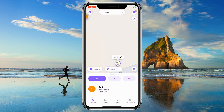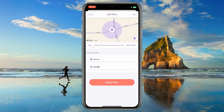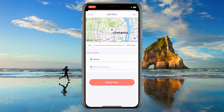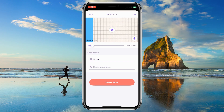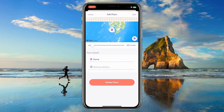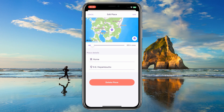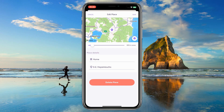Open Life360, tap Places, select Home. Adjust the location and tap Save.